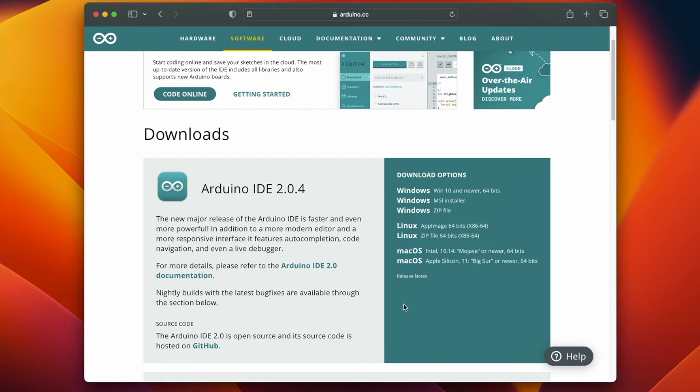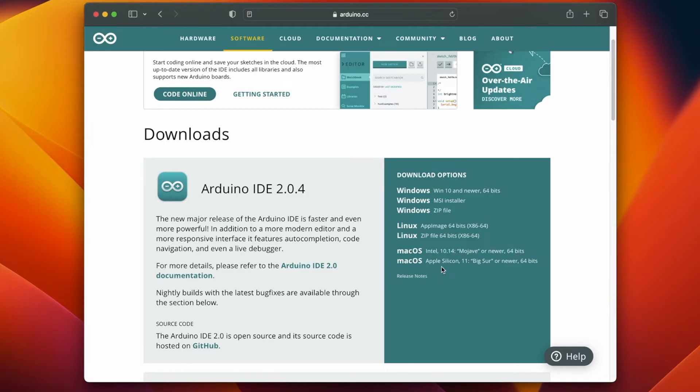Under the Mac OS there are two options. We will click on the second one because the Mac I'm using is Apple Silicon. If you have the older version of Mac which is Intel based, then you may click on the first option. So we choose the second one, just click on it.